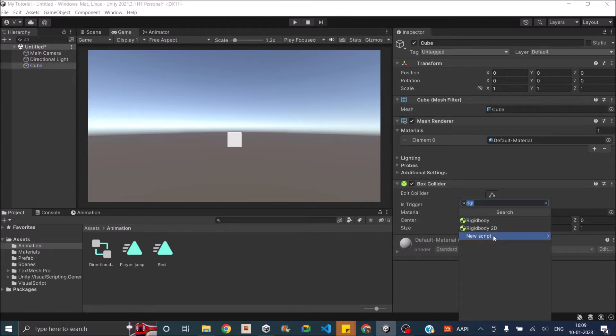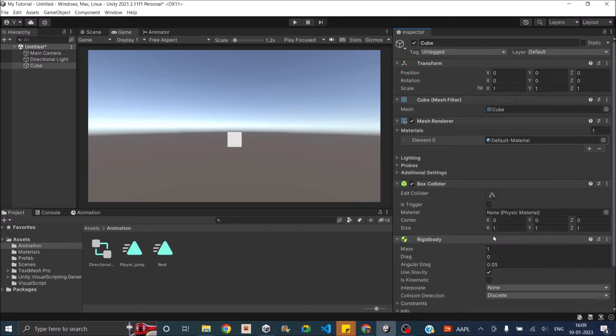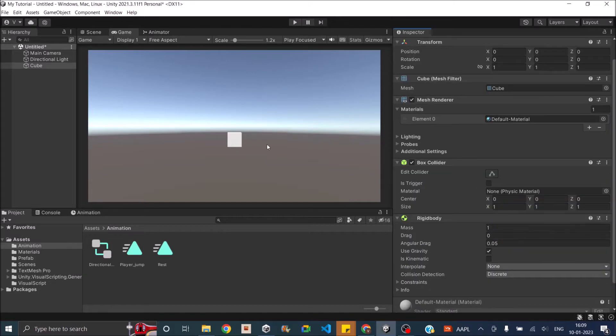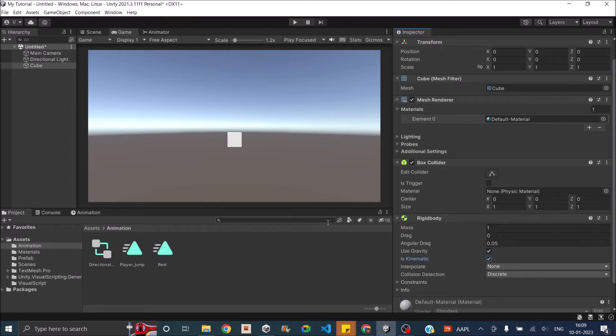If I go ahead and add a rigidbody to it, this makes it a dynamic rigidbody. Now if I check this option is kinematic, then it will become a kinematic rigidbody.